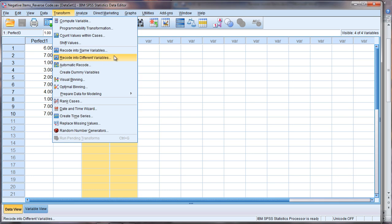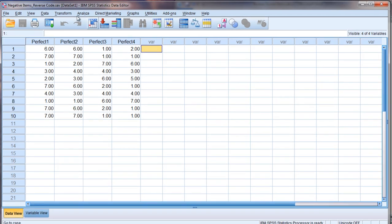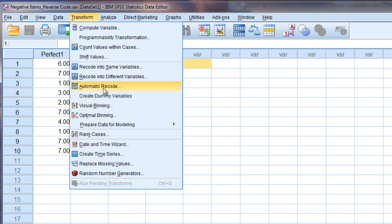Now a quick side note here that's very important. You could select recode into same variables but if you did that then what would happen is these values would be reversed but they would overwrite the existing values. And that may be fine. That may be something that some people want to do.